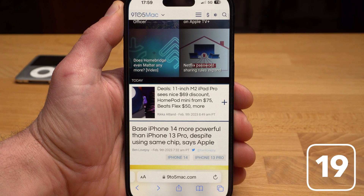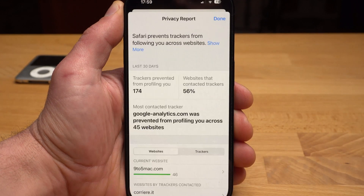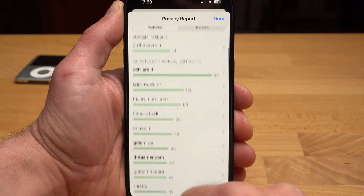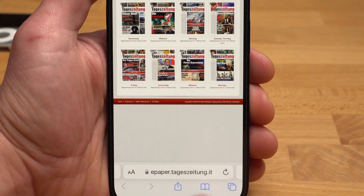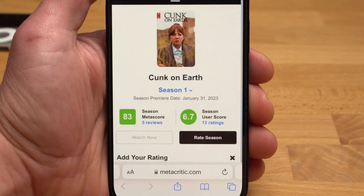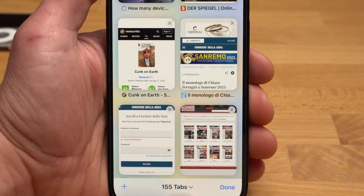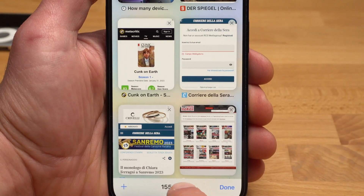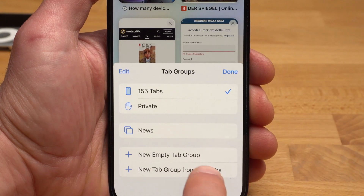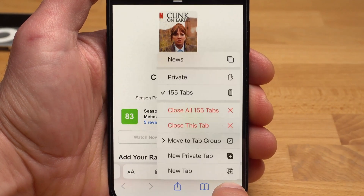There are also a lot of interesting features in Safari that you wouldn't notice at first glance. If you tap on the AA in the address bar, you can get a privacy report showing which websites and trackers have tried to collect data about your browsing activity. If you have multiple tabs open, you can easily switch between them by swiping left or right on the address bar. You can also organize your tabs by tapping the tabs icon in the lower right corner, then tap and hold one of the open tabs to move it around and create groups. If you tap and hold the tabs icon, you can close all tabs with one click.